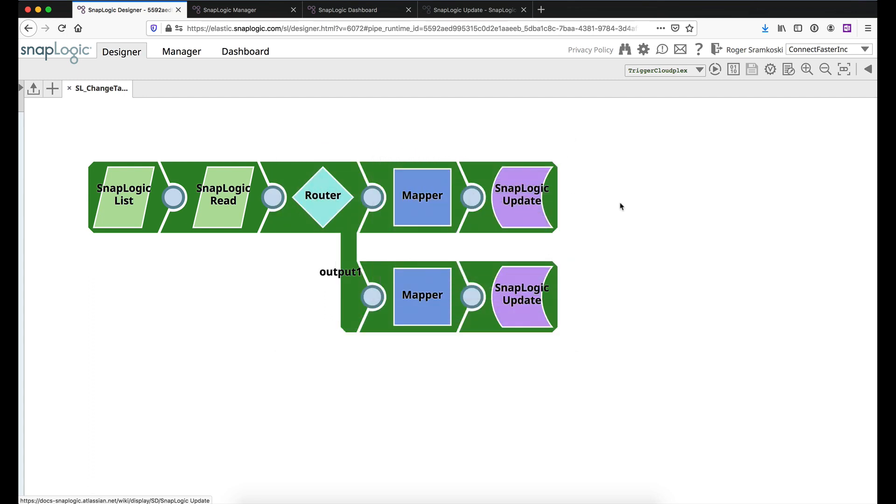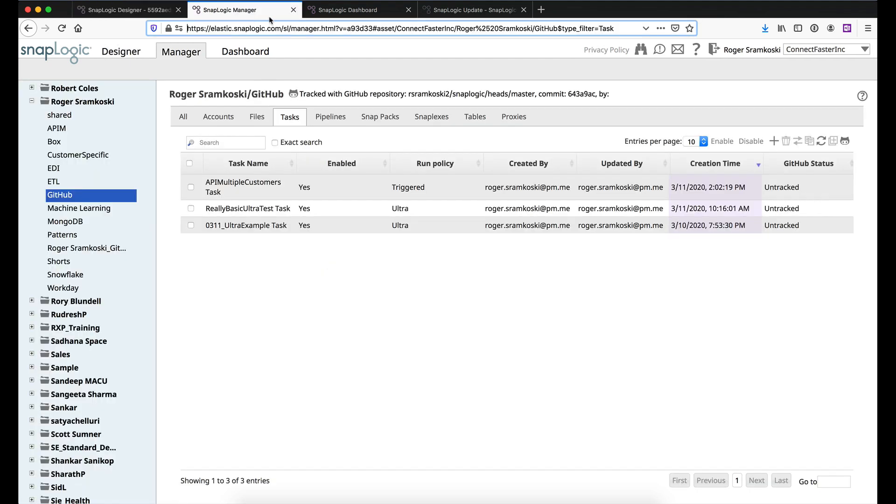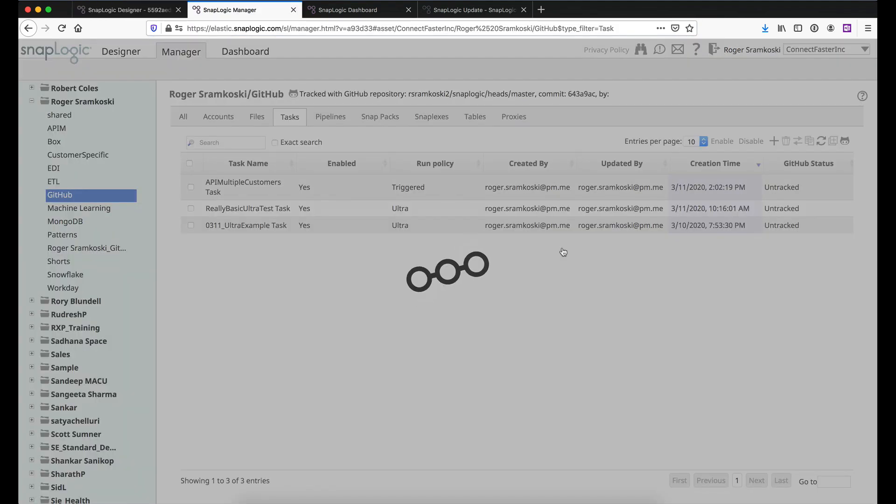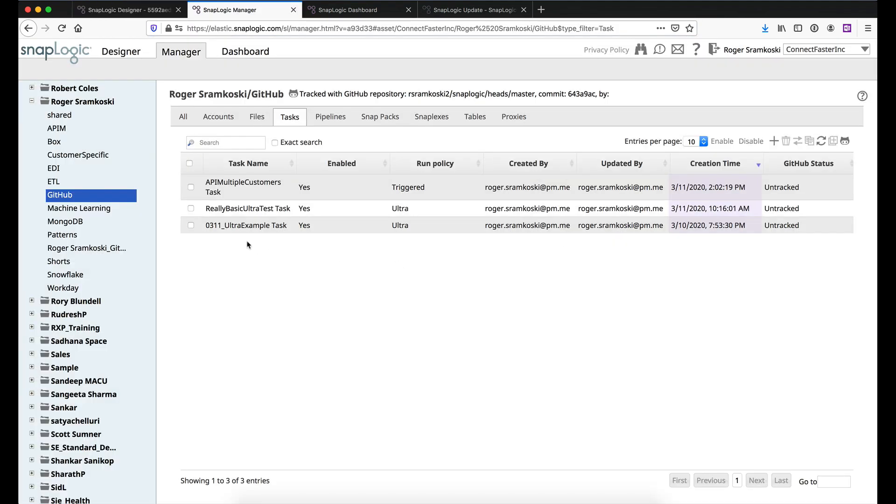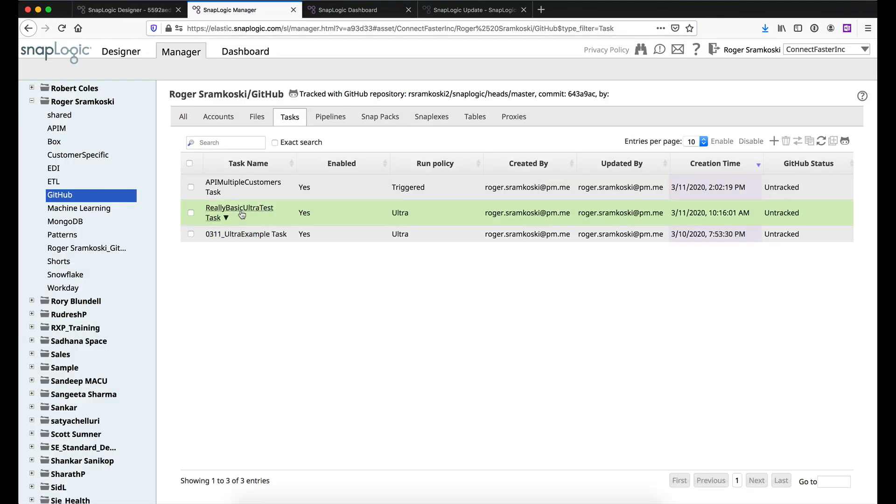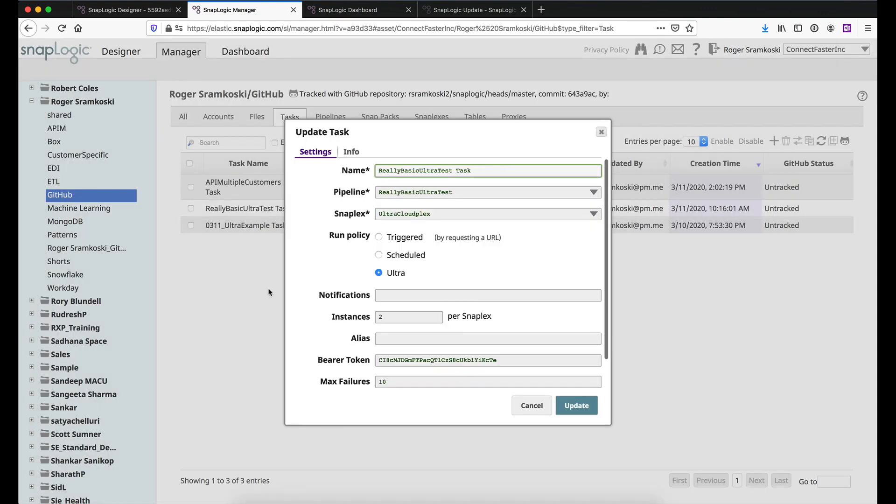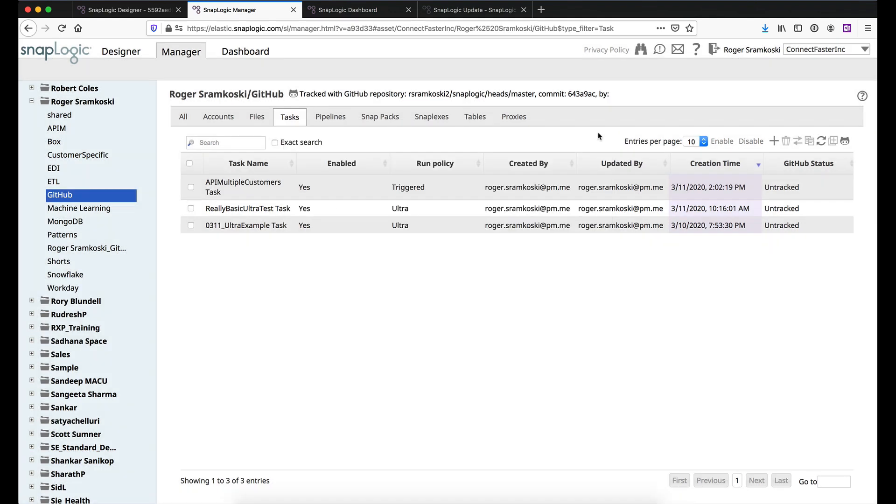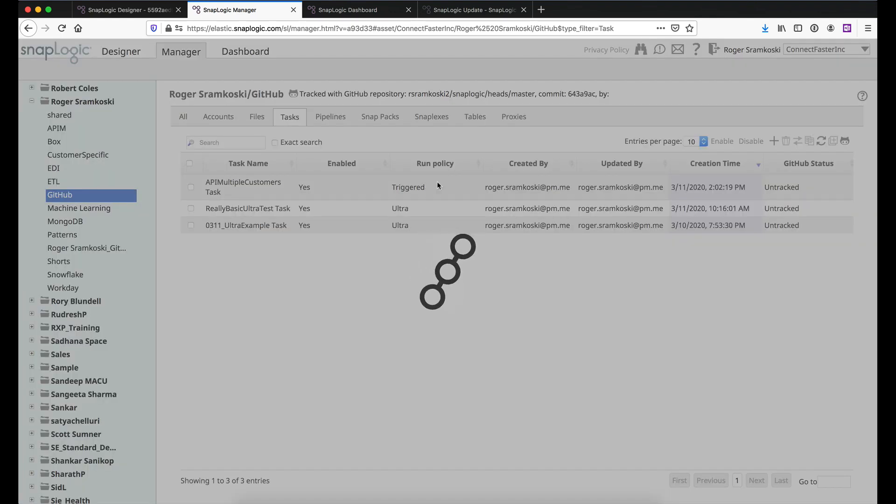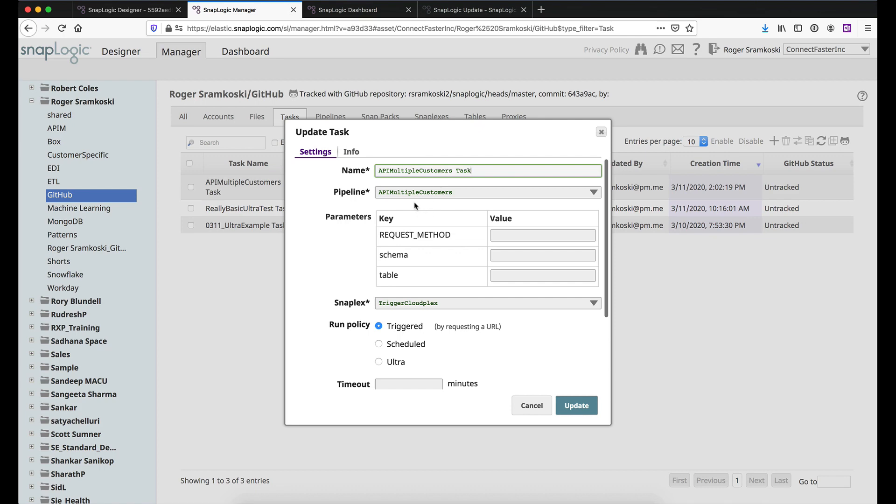So everything completed successfully. So now if we come back over to the manager tab and I refresh here, I should be able to click on one of these tasks or any one of them or all three of them. And we should see that we're no longer on APIM. Now this ultra task is on the ultra cloudplex and this triggered task is on the triggered cloudplex.